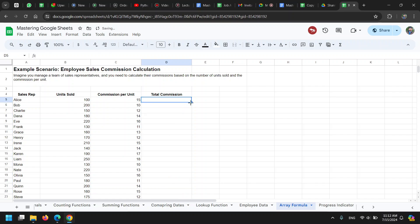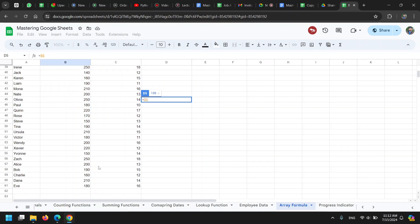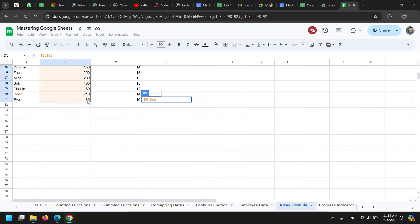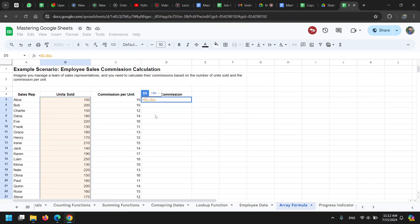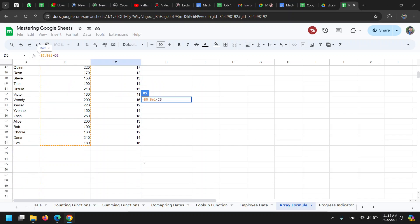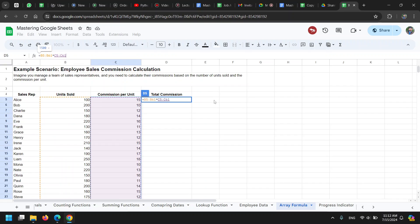To solve this problem, we can use an array formula. An array formula allows us to multiply two entire columns. For example, in this case, we can multiply this entire column by this entire column. To make sure that the result is treated as an array...